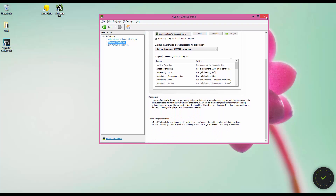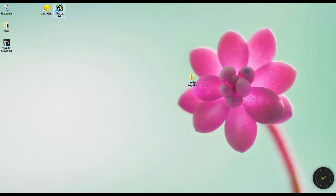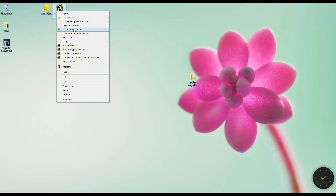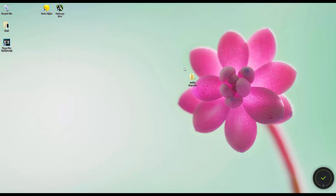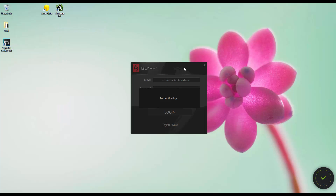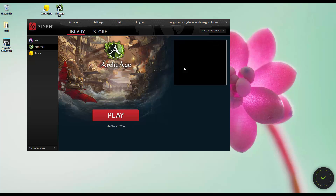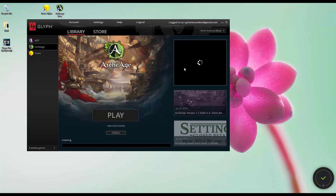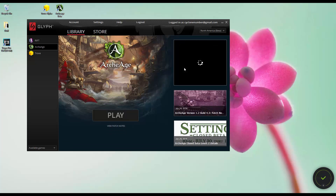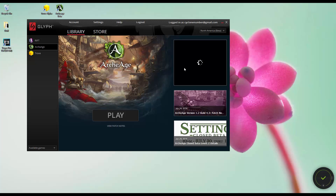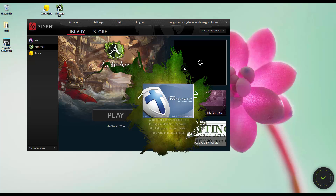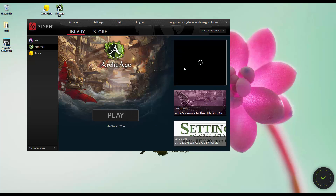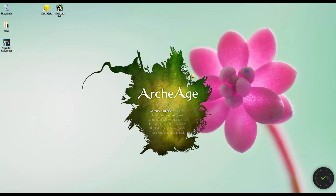And that's it — just close and then run ArcheAge. And then you shouldn't have any FPS problem, and it should run smoothly. Thank you for watching.